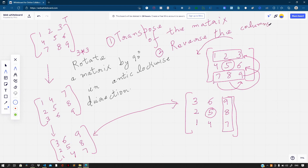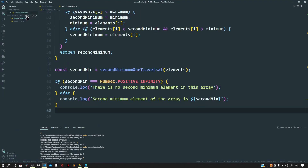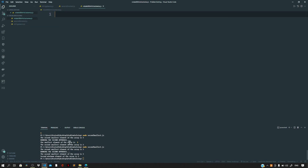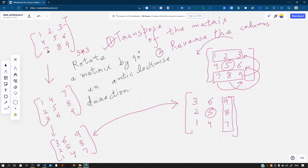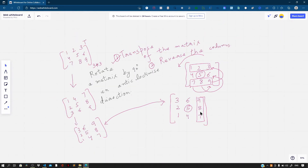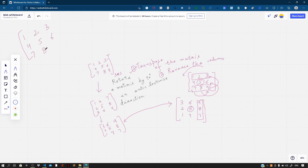If we split this problem, we have exactly two tasks: first, find the transpose of the matrix; and second, reverse the columns. Let us write the code for this. Back in Visual Studio Code, let me create a new file called rotate90AntiClockwise.js. Let us first understand how the transpose will actually work. Consider the array 1, 2, 3, 4, 5, 6, 7, 8, 9.